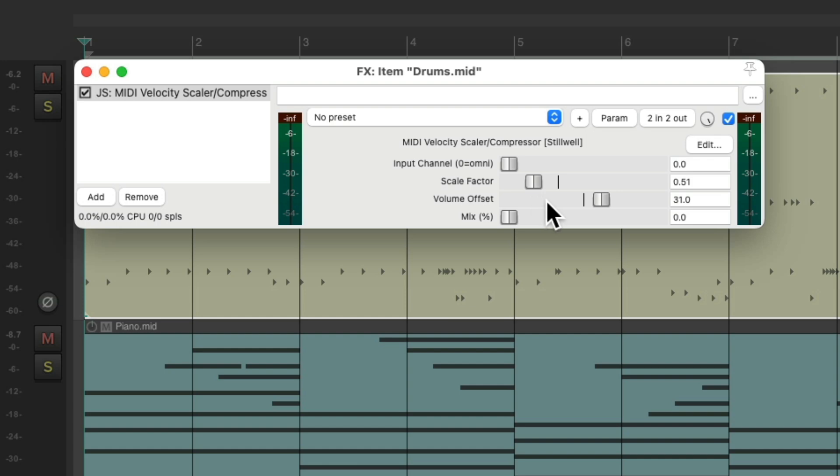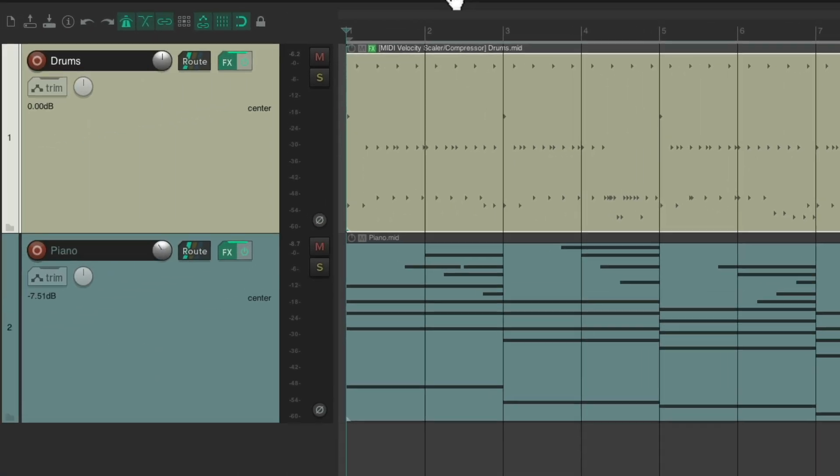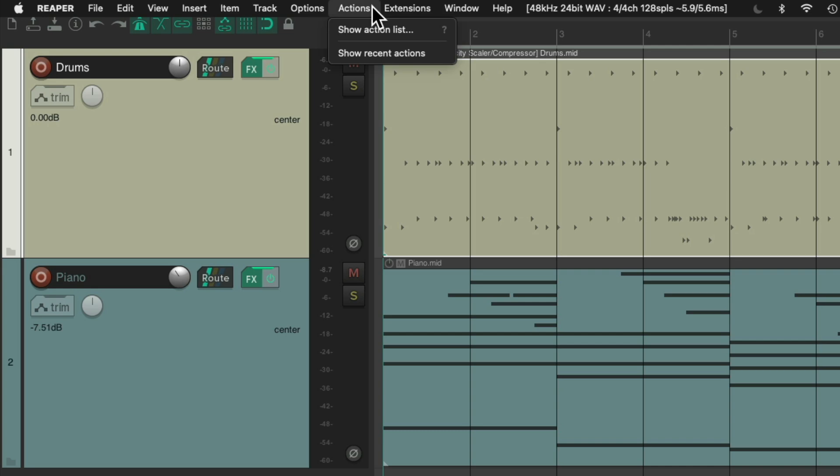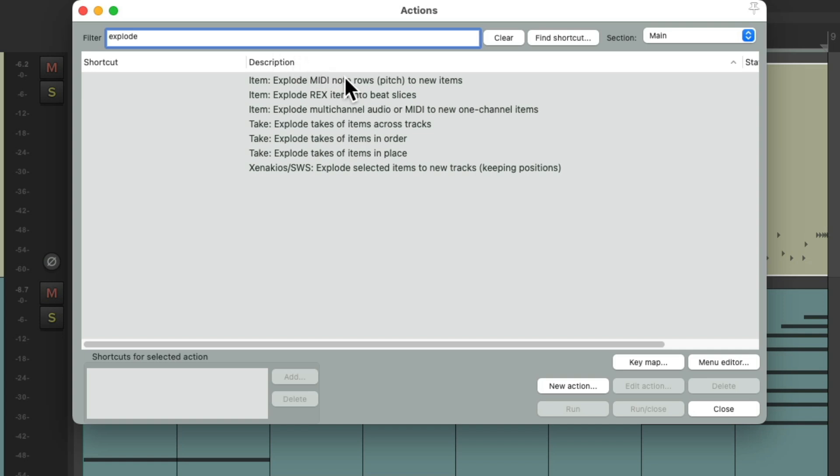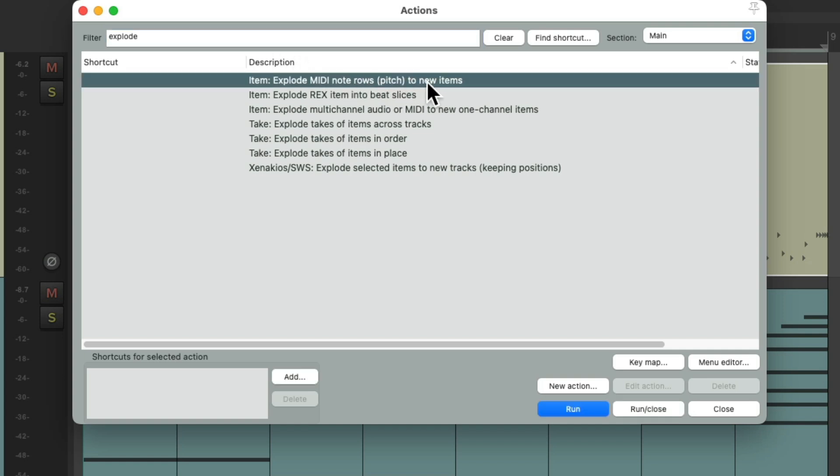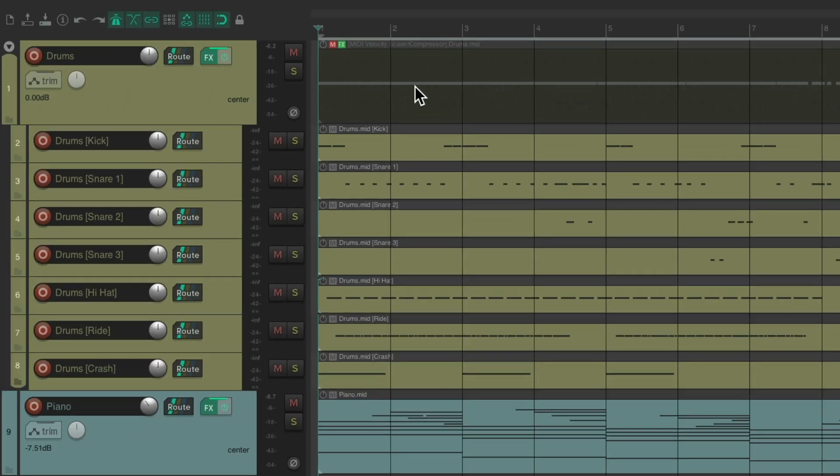Let's select this item. Go to Actions, Show Action List. And type in Explode. There's an option right here to explode MIDI note rows based on pitch. So it's going to create a different MIDI item for each note in our drum part. Or each drum. Double click it. And it muted the first item with all the drums. But it created new items based on each drum note.